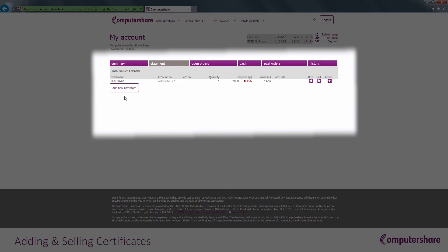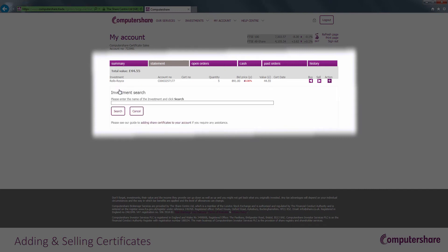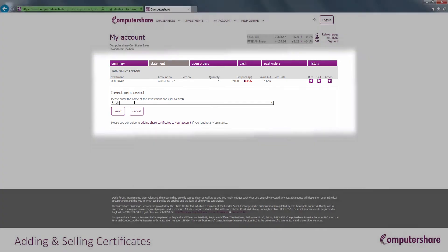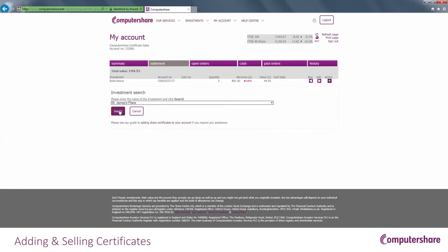Click the Add New Certificate button. Enter the name of the investment, or part of it, and click Search.